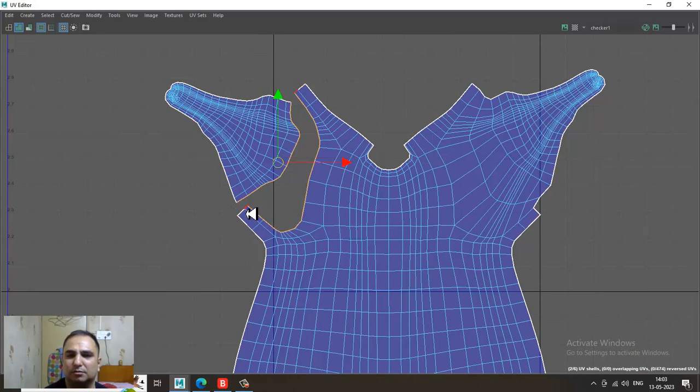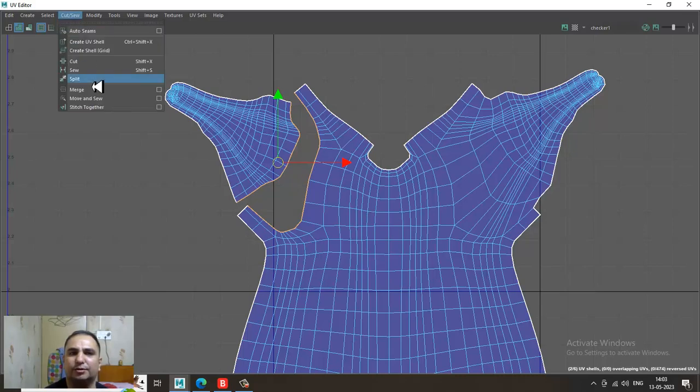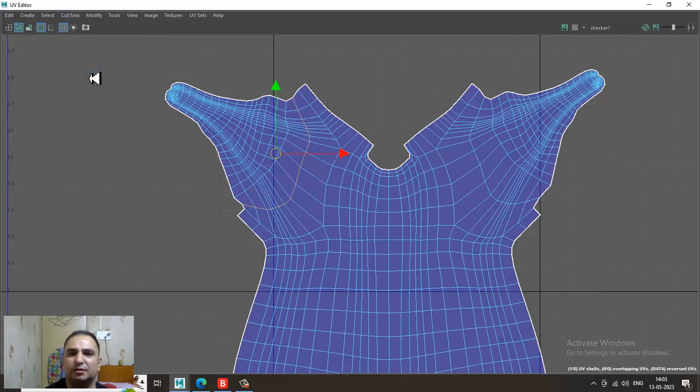Once you are done, you can go into this and check it.